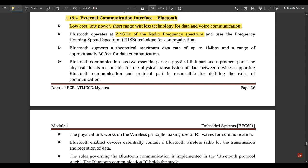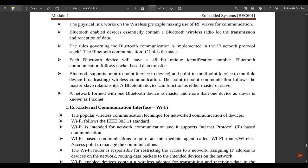Bluetooth operates at 2.4 GHz of radio frequency spectrum and uses the Frequency Hopping Spread Spectrum (FHSS) technique for communication. Bluetooth supports a theoretical maximum data rate of up to 1 Megabit per second and a range of approximately 30 feet for data communication. Bluetooth communication has two essential parts: the physical link part and the protocol part. The physical link is responsible for the physical transmission of data between devices supporting Bluetooth communication, and the protocol part is responsible for defining the rules of communication.